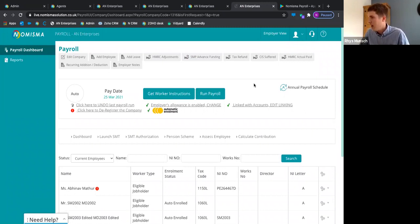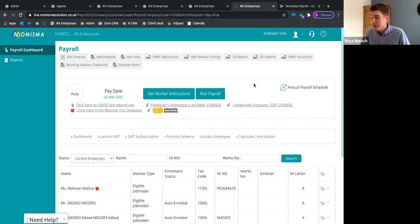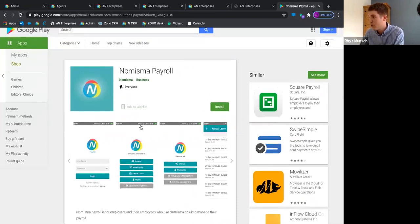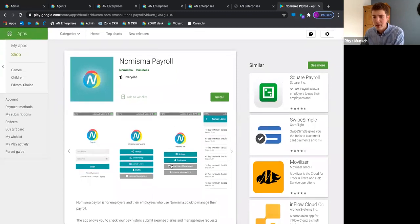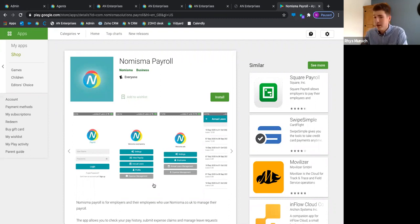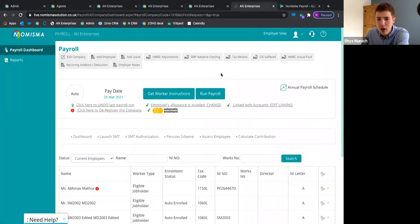We have a Numisma payroll app — you can give your clients logins so all employees of your client can have access. The payroll app is on both the Play Store and App Store — Android and Apple. Employees can view all their pay slips, request leave, see annual leave, and submit expense reimbursements. It's GDPR-compliant in terms of them being able to access their own pay slips entirely through the app.